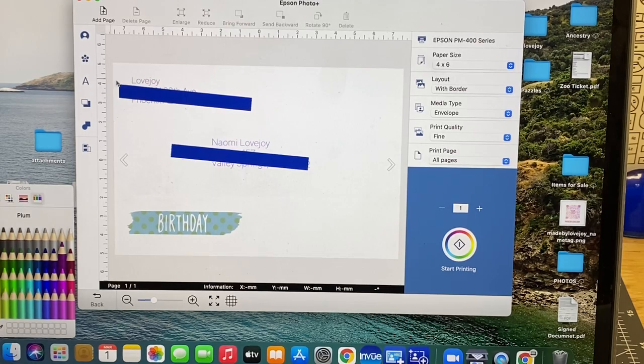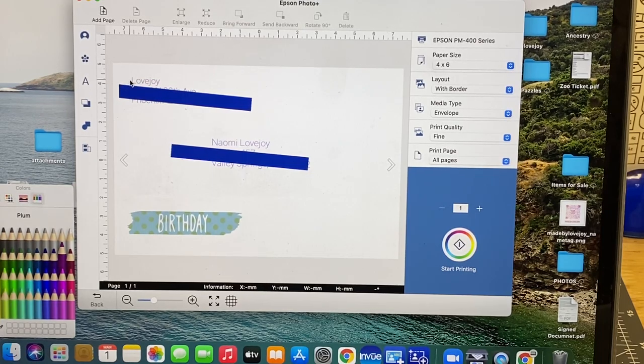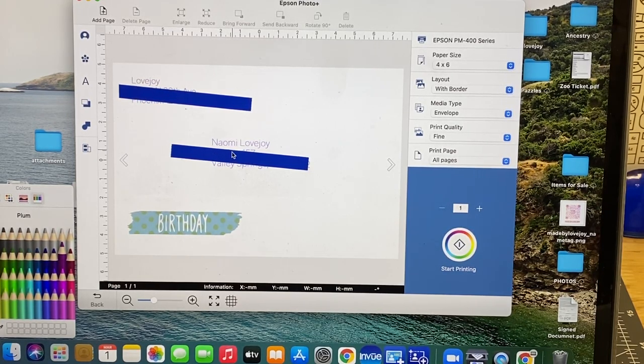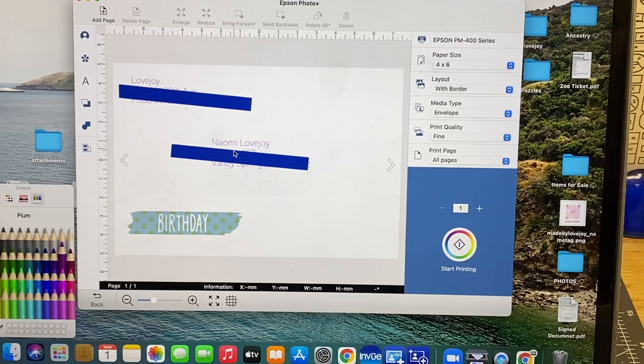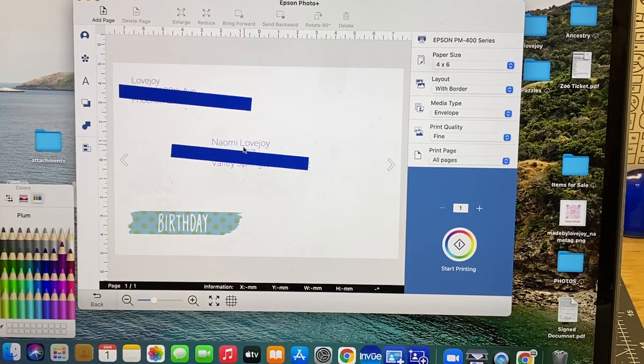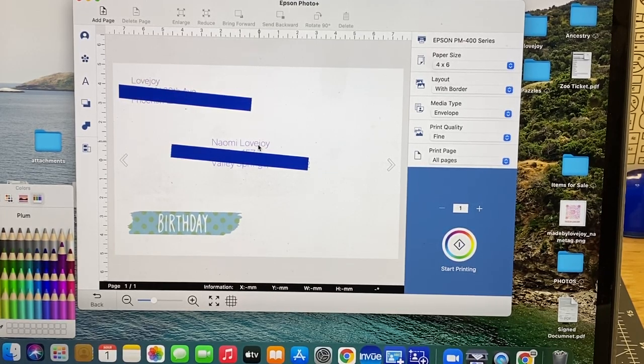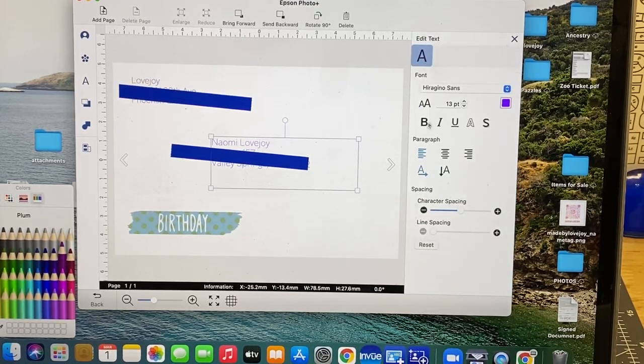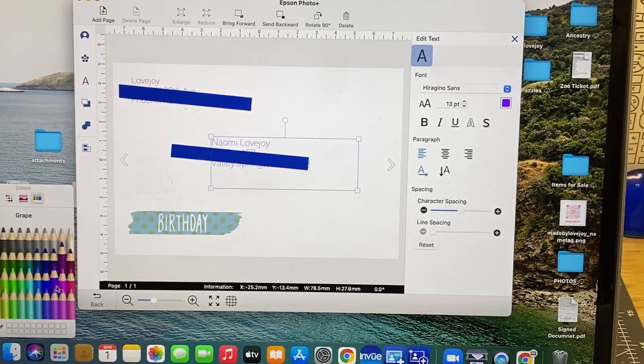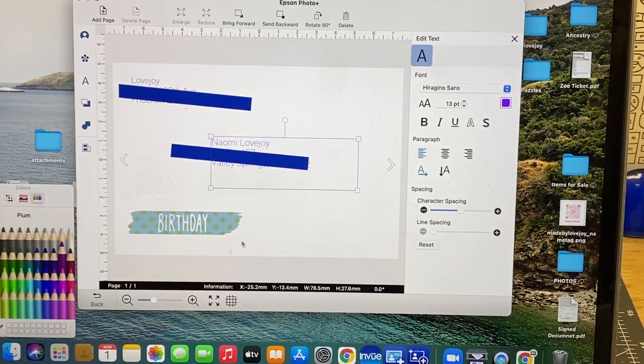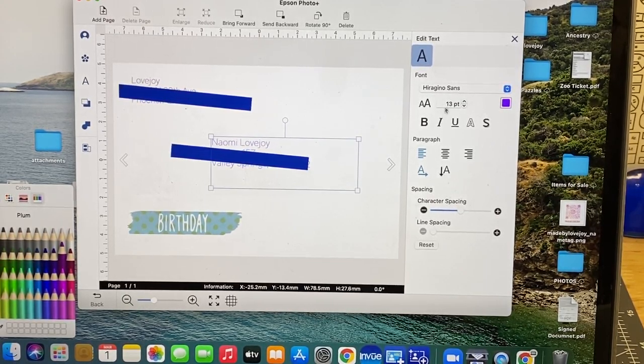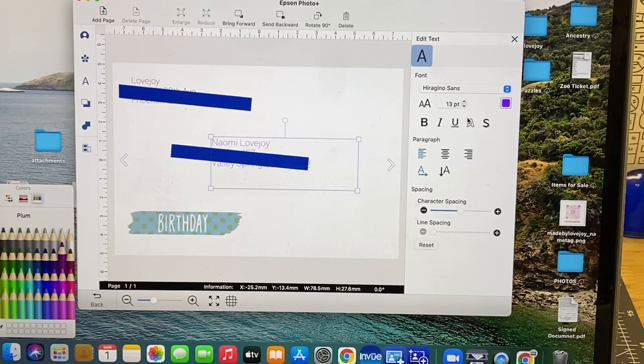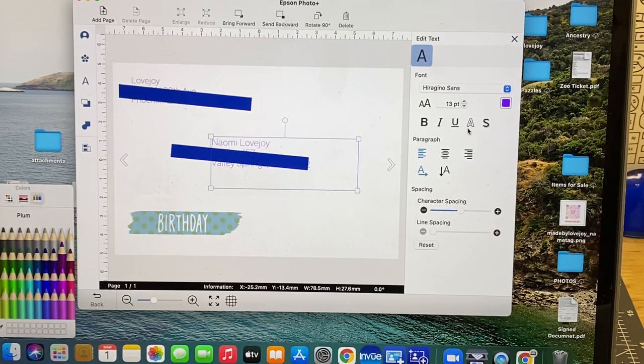You can also change the color of the text boxes. There's all the little pencils that you can select. You can also change the font and the size of course.